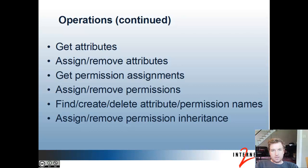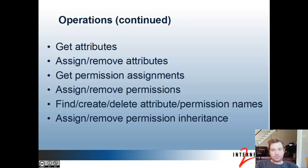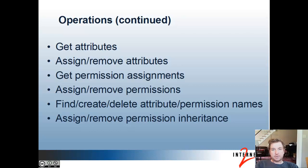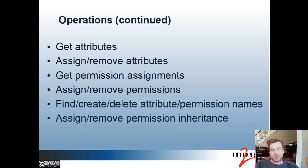You can do some operations on the new attribute framework. You can get attributes that an object has. You can assign or remove attributes. You can find permissions based on certain criteria, permission assignments. You can assign or remove permissions. And then for attribute or permission names, which are the parts of the attribute or permission that are assigned to objects, you can find, create, or delete those. And then you can manipulate the permission inheritance, which is which permissions imply other permissions.